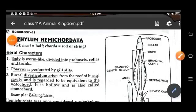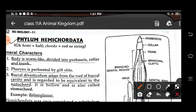Good morning children. Today we will continue the chapter Animal Kingdom, and in this we will do today Phylum Hemichordata.